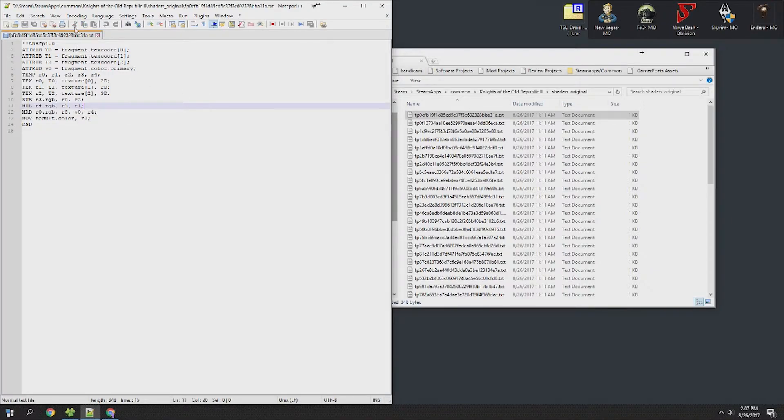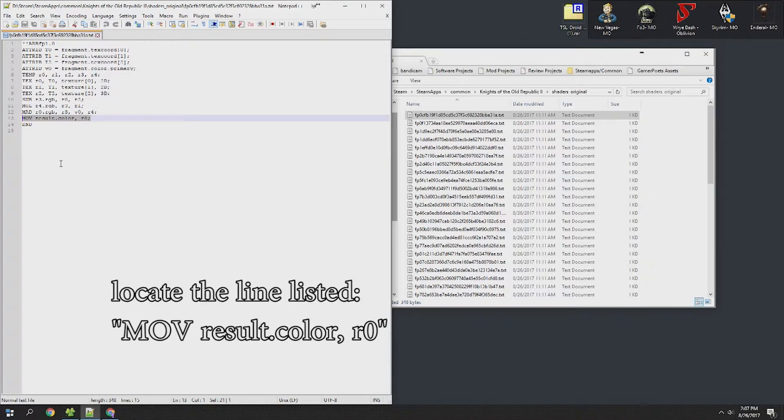From here we are going to need to locate a specific line, mov result.color.r0. You can see it highlighted on screen right here.